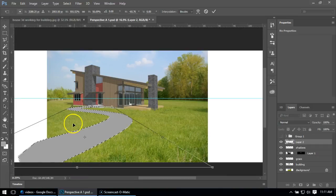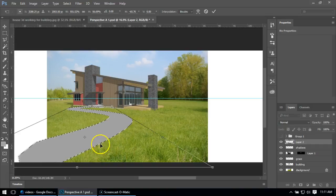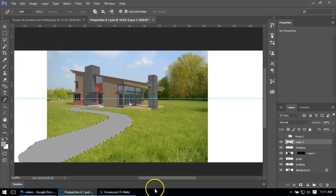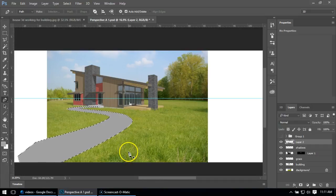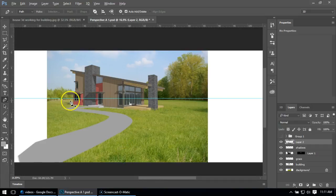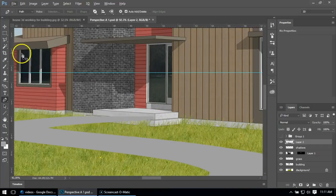You can go back and keep changing them by going to transform. When you're ready, you hit that button and it sets it. I'm going to do Ctrl+D for deselect.